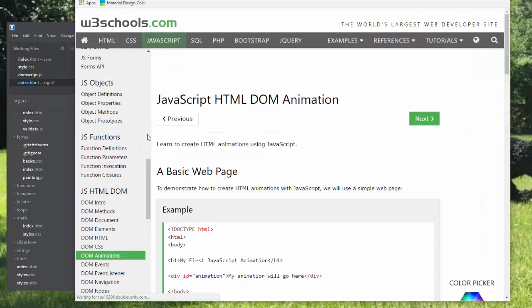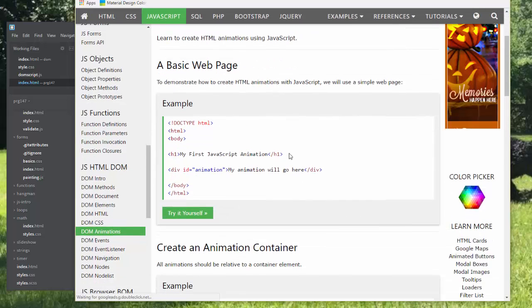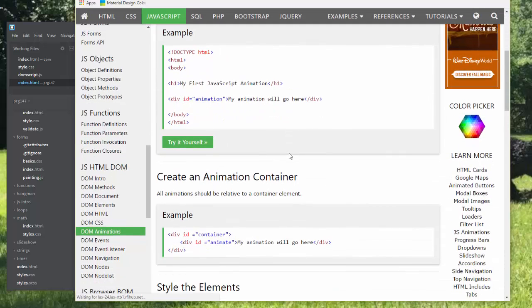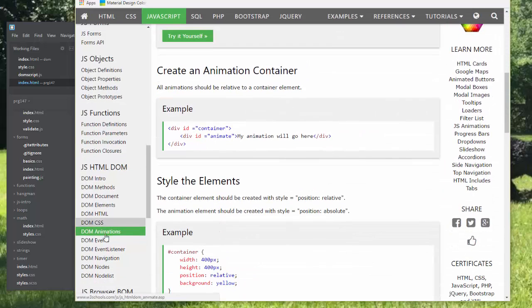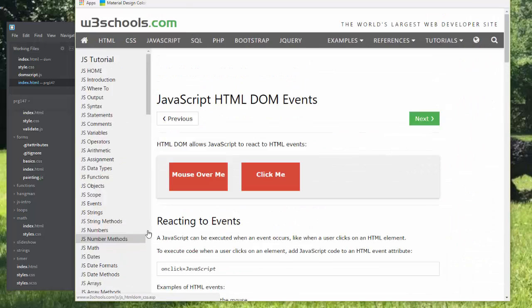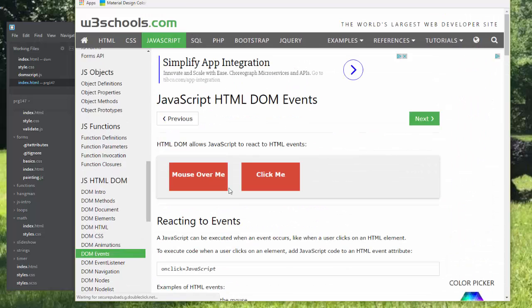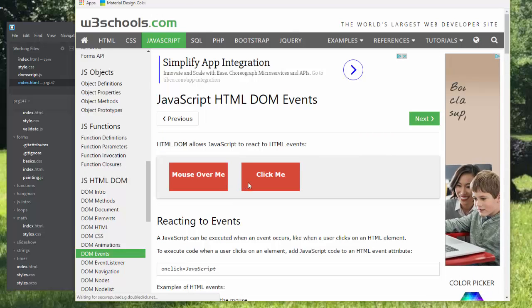You can do DOM animations. I won't really get into that here.